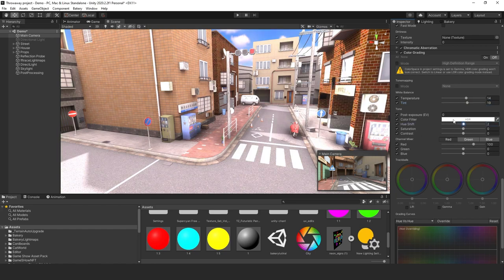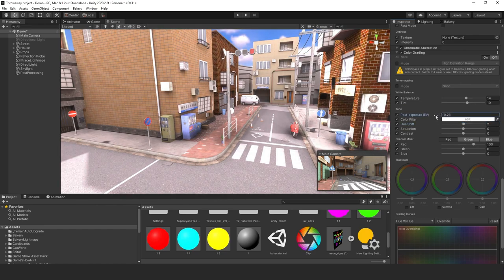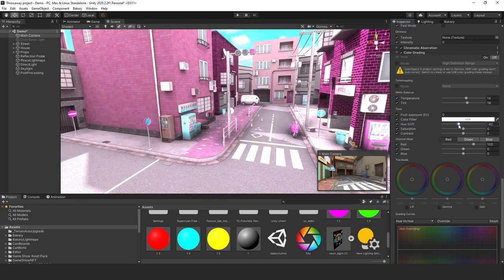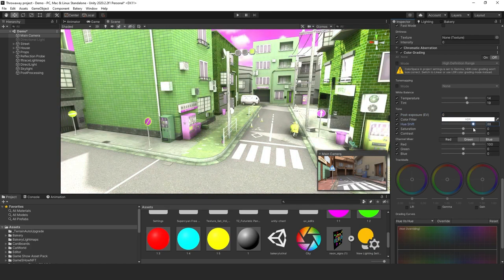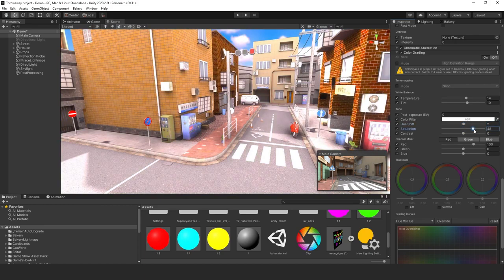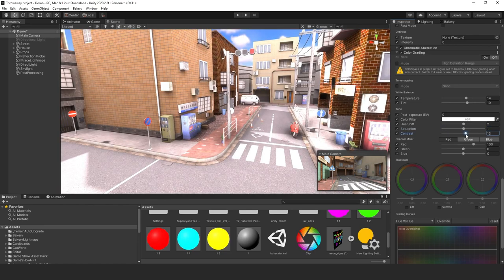Hue shift and post exposure — we'll leave those alone. For saturation, if you're making a scary game you want to turn it down to get that creepy look. I'm going to bump up the contrast just a little bit, and maybe tweak gamma just a tiny bit.